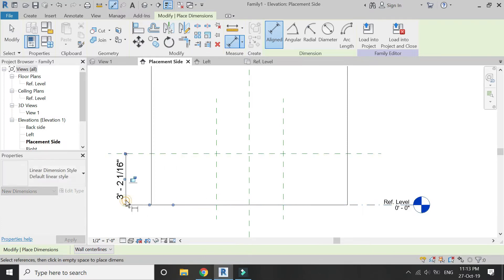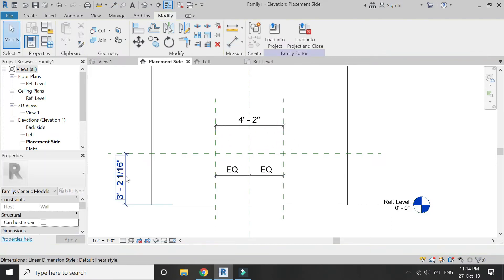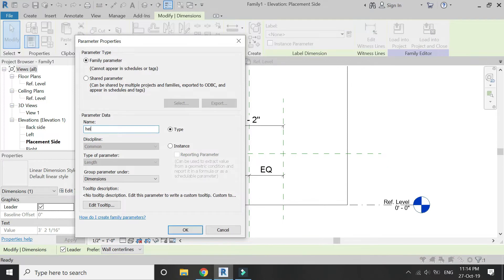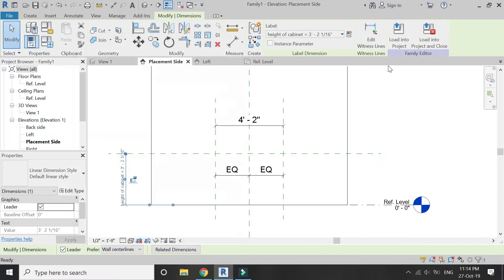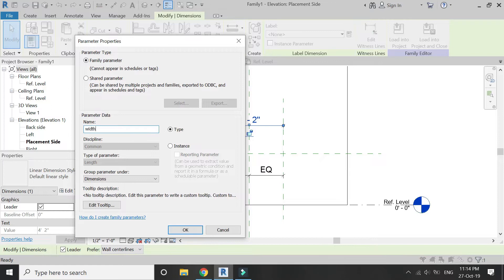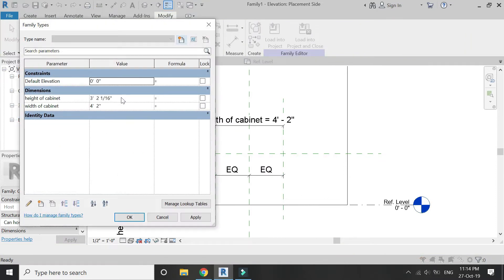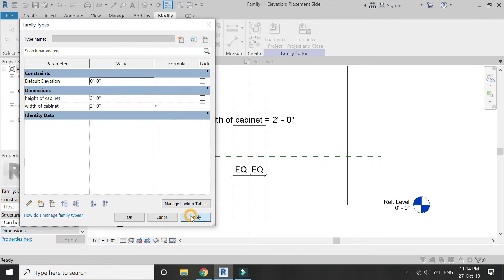Place the dimensions of vertical and horizontal. Make sure to keep the vertical reference planes equal. Now assign parameters to these dimensions. I have named them as height and width of the kitchen cabinet. I'm going to set them as three feet height and two feet width, but you can adjust the dimensions as you want.